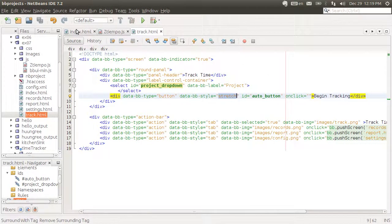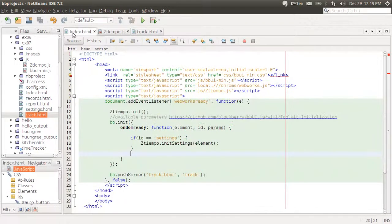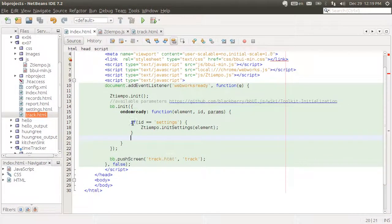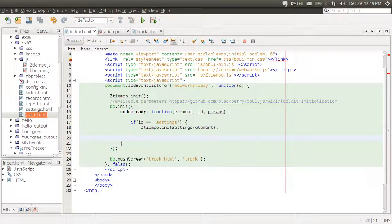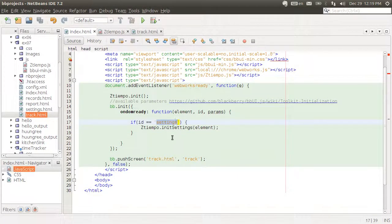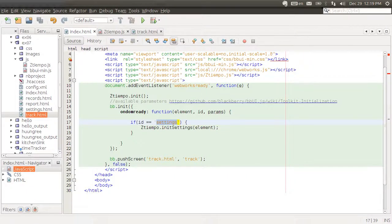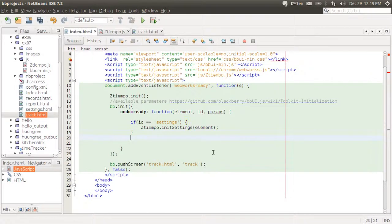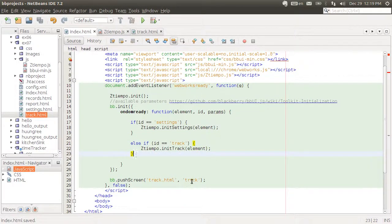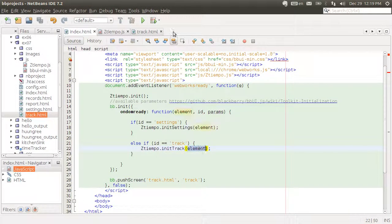Now we want to initiate this. Let's go back to index.html. Just like we're listening for when the ID is settings of the screen, we also want to do something when the current ID is track. That's the ID of the tracking page. And we're going to call a method called initTrack. We give it the element as a parameter.